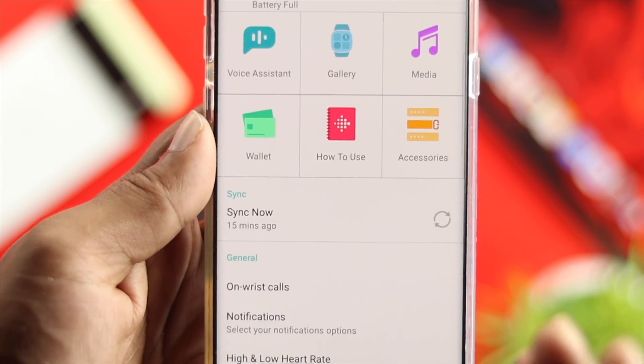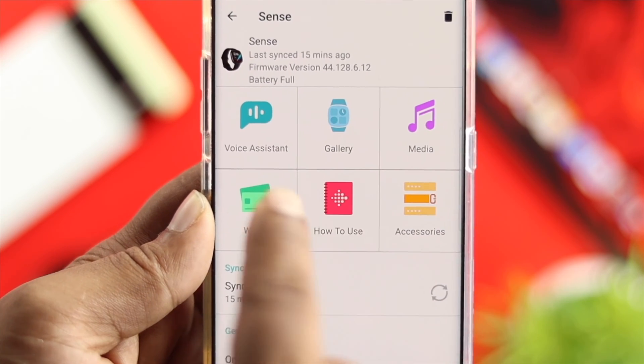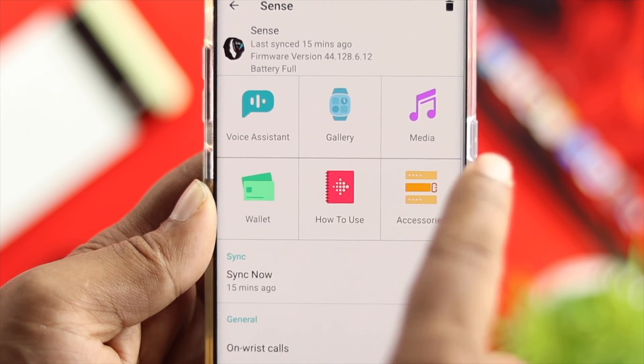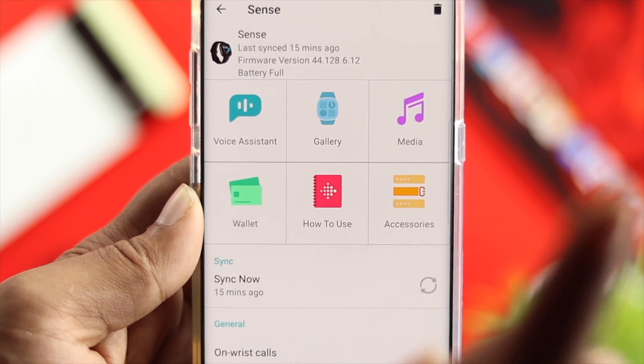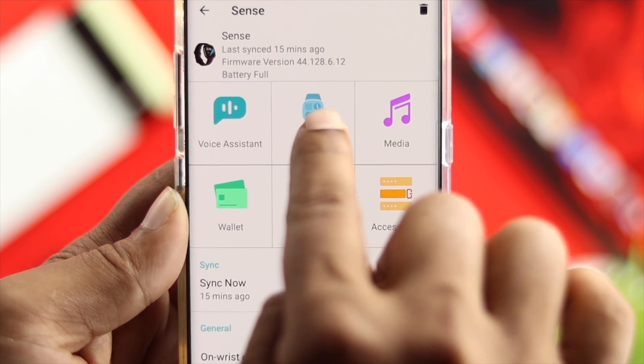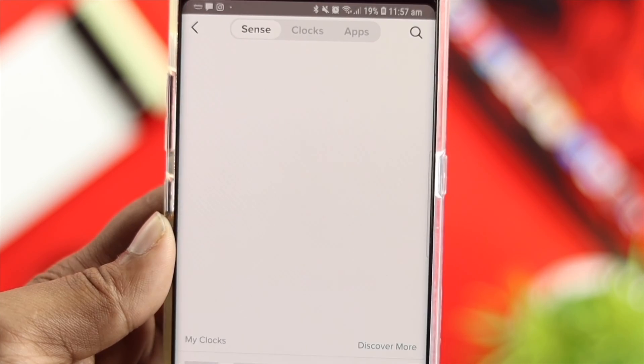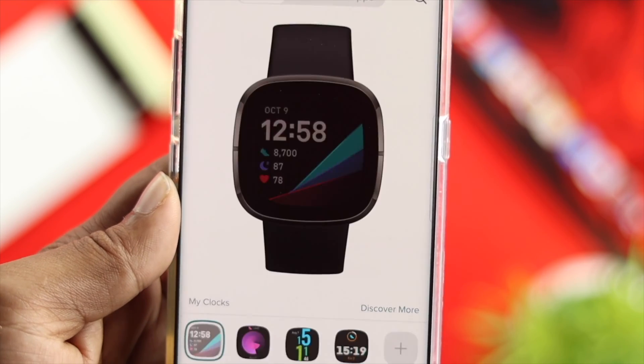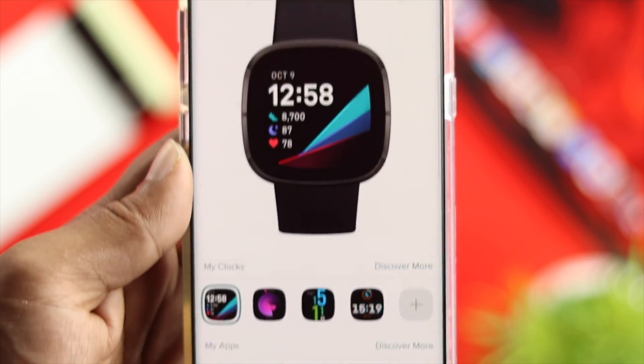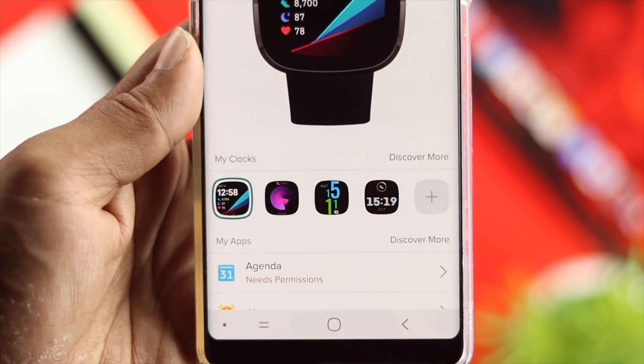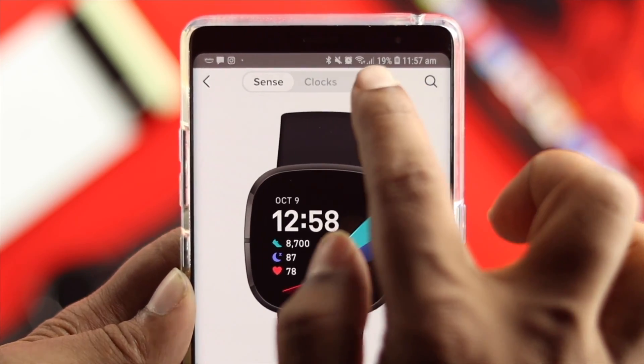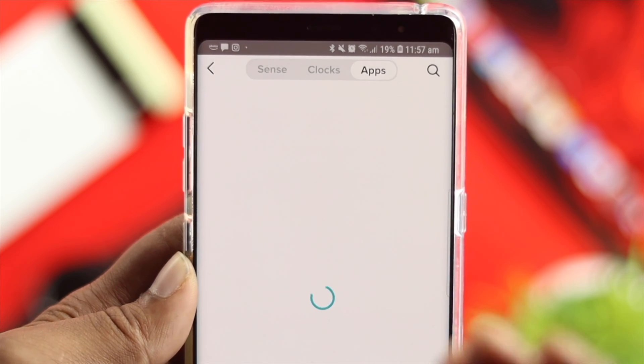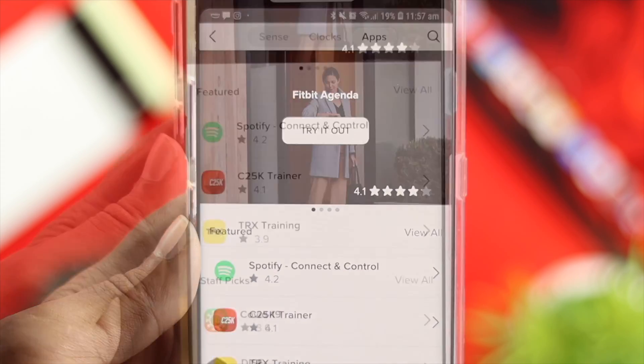A lot of people get confused when they come over here because there is not a direct way to install an application. However, if you click on gallery, then you'll be able to see this will appear. Once you come over here, you can simply tap on apps and this is going to give you a lot of applications.